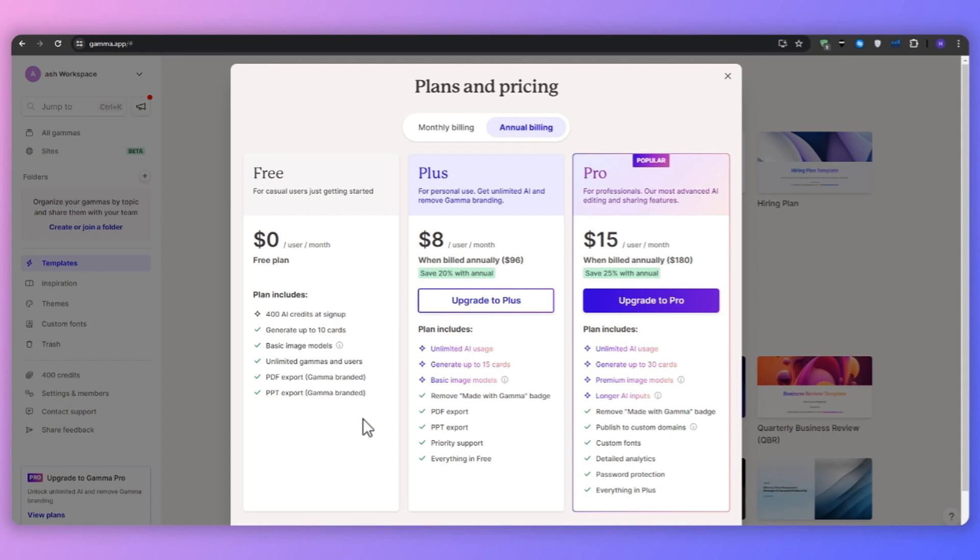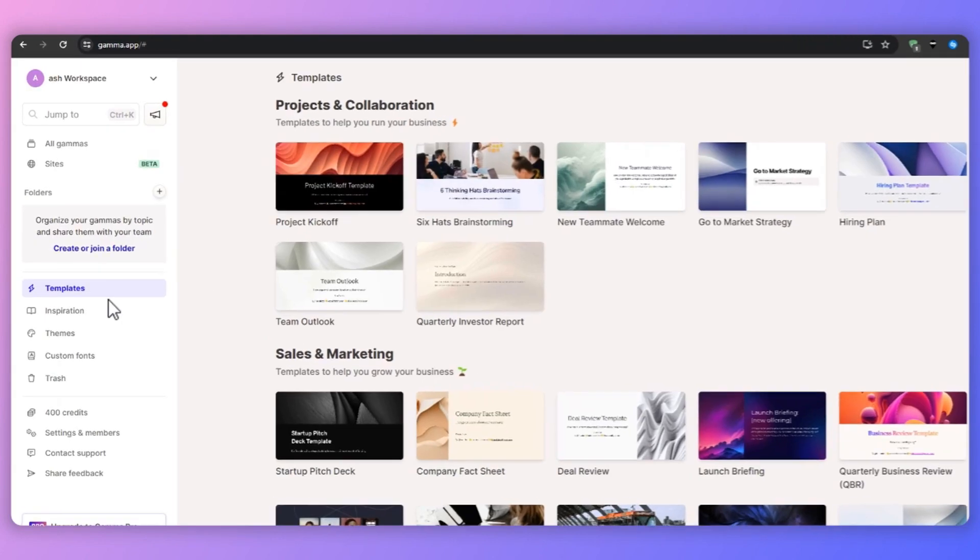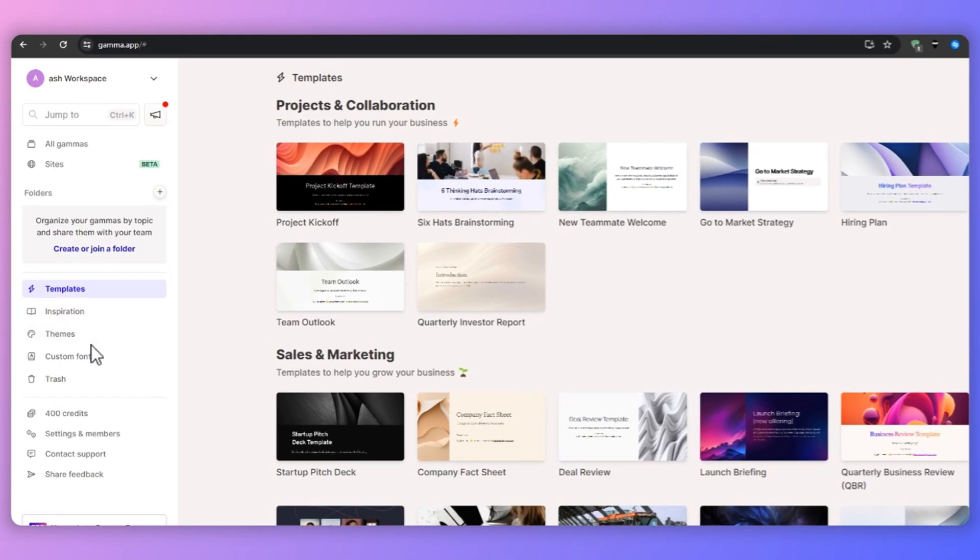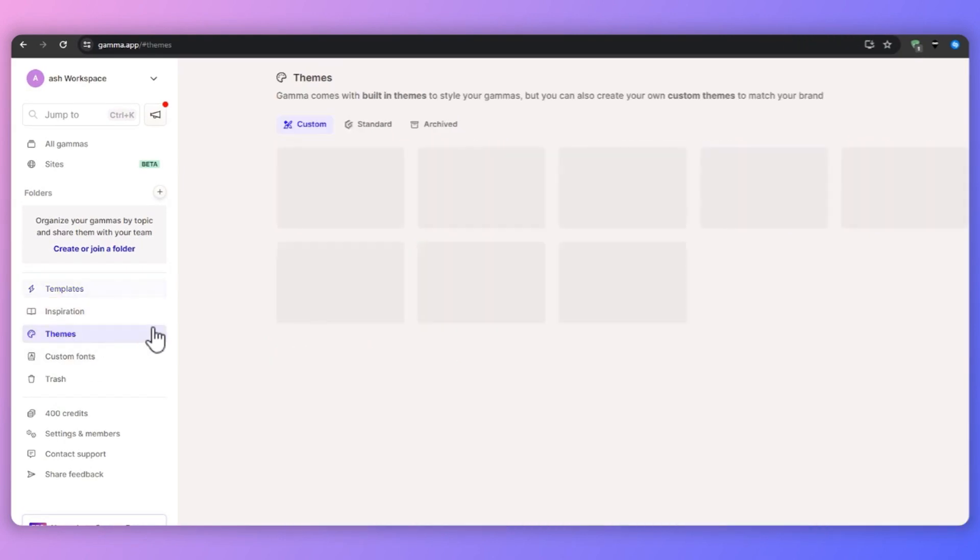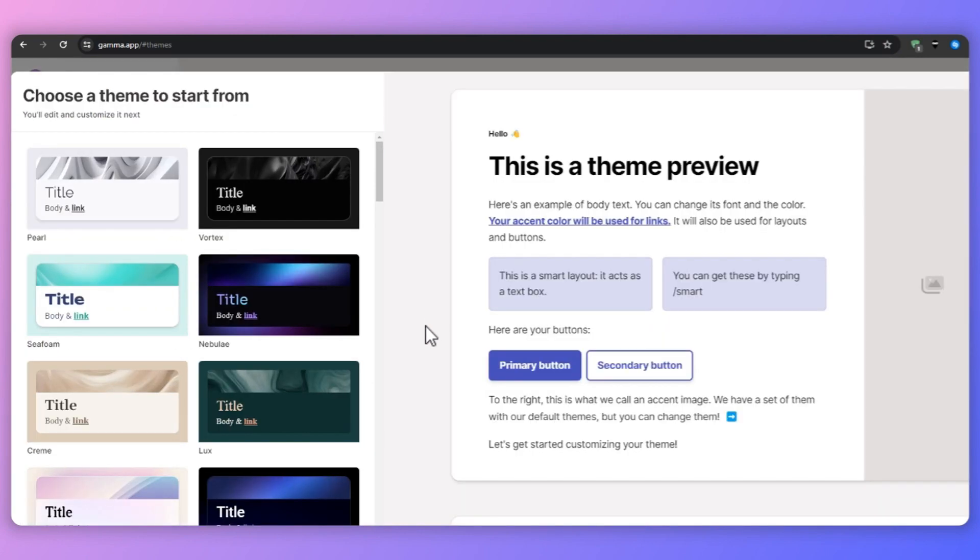And if you actually find out that you may benefit from this platform a lot, then you may upgrade to the Plus or the Pro plan. The Plus plan comes in at $8 per month per user. And through that, you would get unlimited AI usage, generate up to 15 cards and the basic image model stays. The biggest difference that I noticed between the Plus and the Pro plans is that you would get with the Pro plan premium image models and longer AI inputs. So if the best kind of quality is on the top of your priority list, then you may want to consider upgrading to the Pro plan. It only comes in at $15 per month per user, which is affordable.